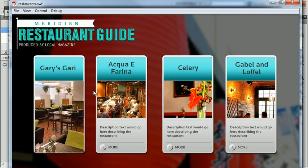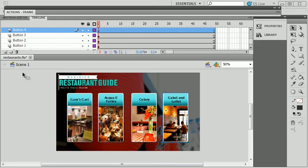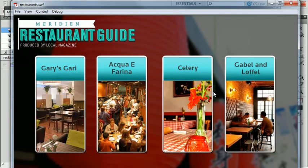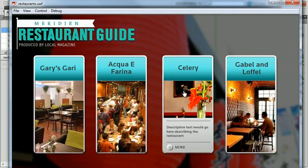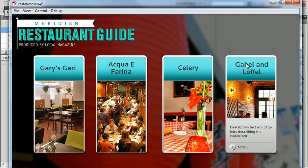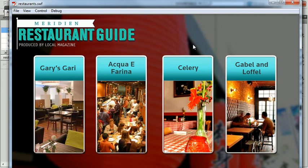I'll duplicate that same process for the other buttons — you can rewatch what we just did if you want to see how. With all buttons converted with a little animation inside and ActionScript ready, running the movie shows nice rollovers, and clicking any button shows the corresponding content. Clicking again goes back. That was making the restaurant gallery in Flash.